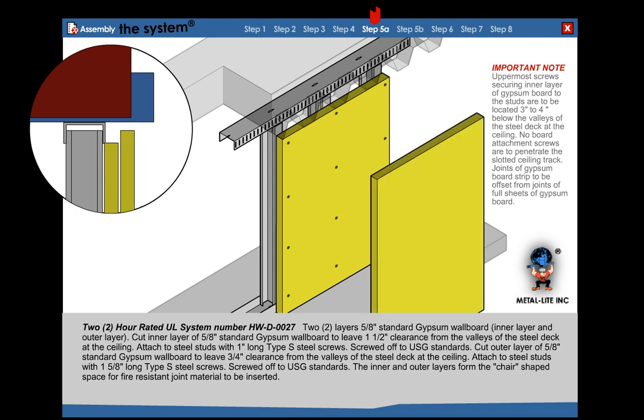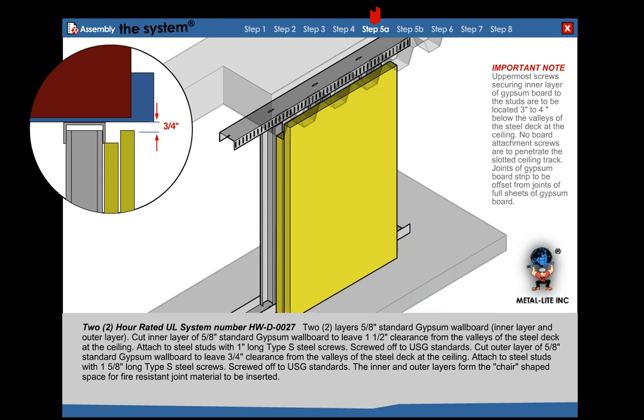Cut outer layer with 3/4 inch clearance from the valley of the fluted deck. Attach to steel stud with 1-5/8 inch steel screws, screwed off to USG standards. This will create a void called the chair system.